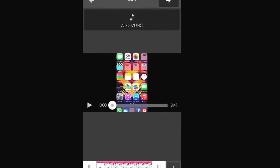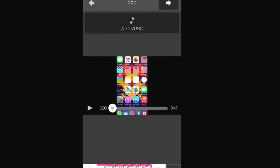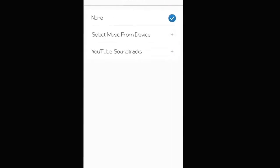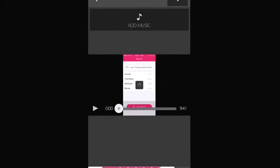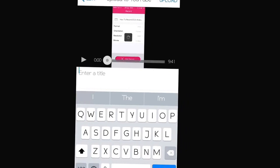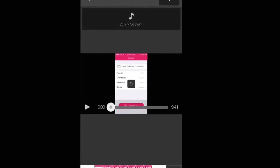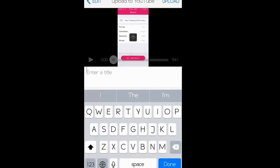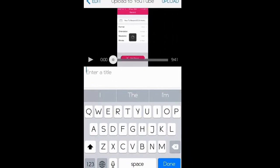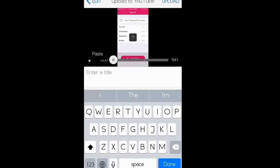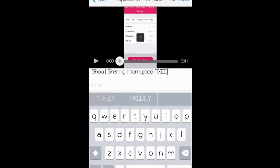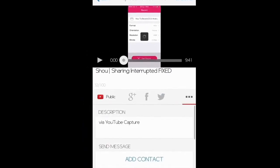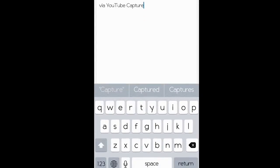This is a recording I've done before. You can add music if you want — I'm not going to do that. Then click the arrow at the top right, enter the title you've chosen just like you would normally, and click Done. Then add a description.